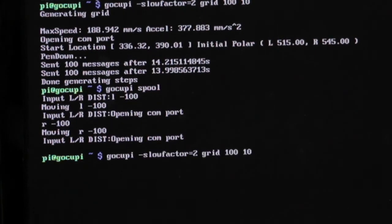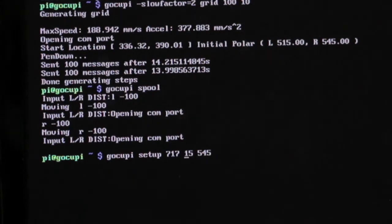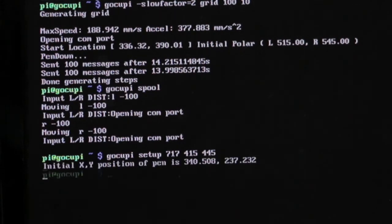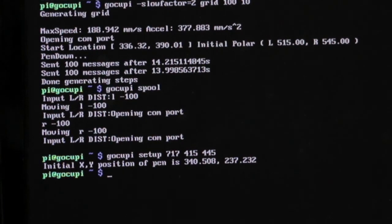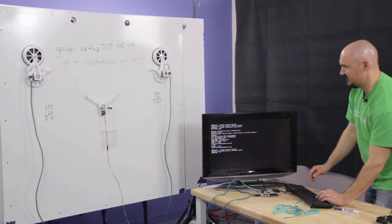I'm going to arrow back up to my setup, because I'm lazy. So we had 515 on the left side. I'm going to make it 415. Right side was 545, going to make it 445. Easy. So then... I guess this is as good time as any.